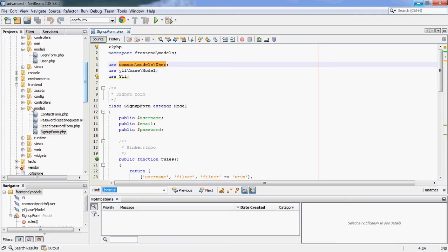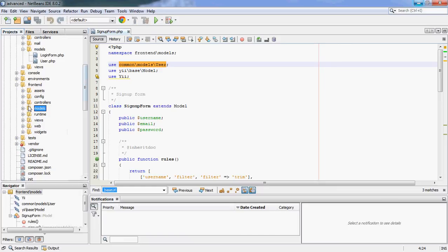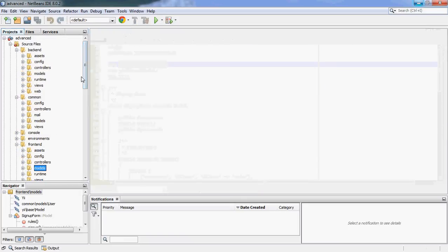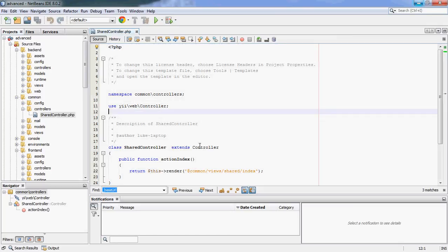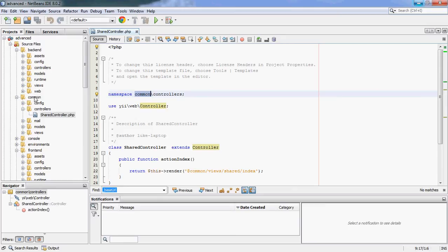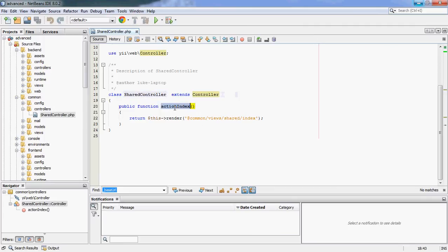Let's look at a slightly different scenario — it is possible, although maybe less often, that you'd want to share a controller. Imagine you have a shop where you can order parts. The frontend might have a part search controller and the backend might use exactly the same thing. Rather than copying the same controller, you'd create a common controller and use it on both ends. Creating a controller here is the same as any other controller — it extends Yii\web\Controller. The namespace is common rather than frontend or backend, matching the directory structure so the autoloader works correctly.